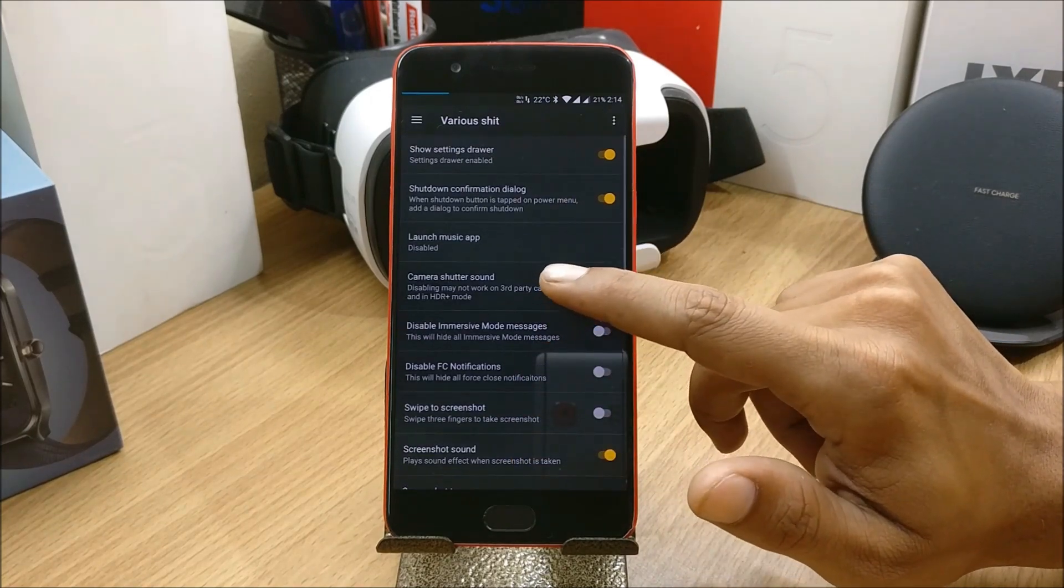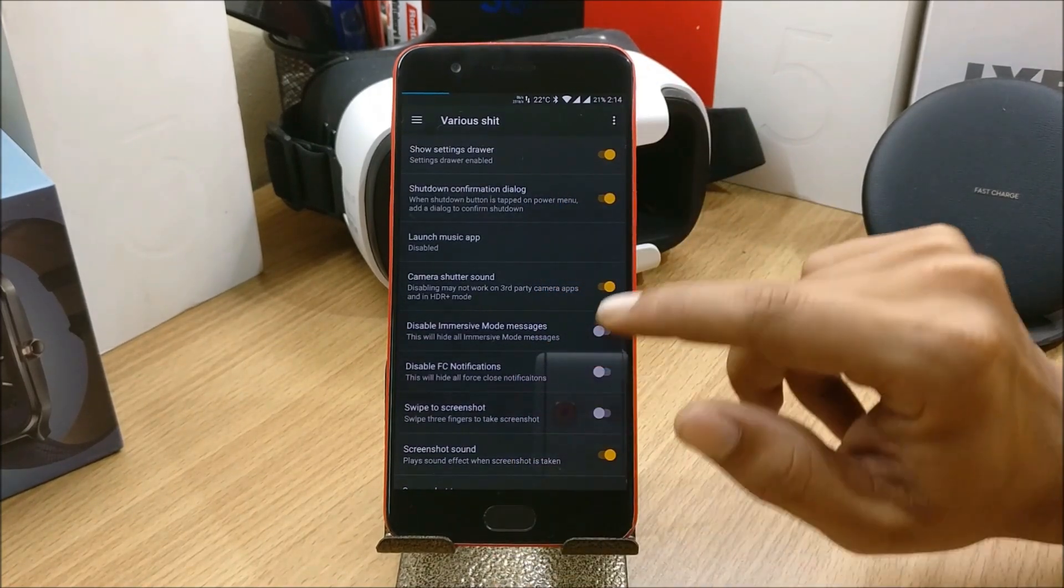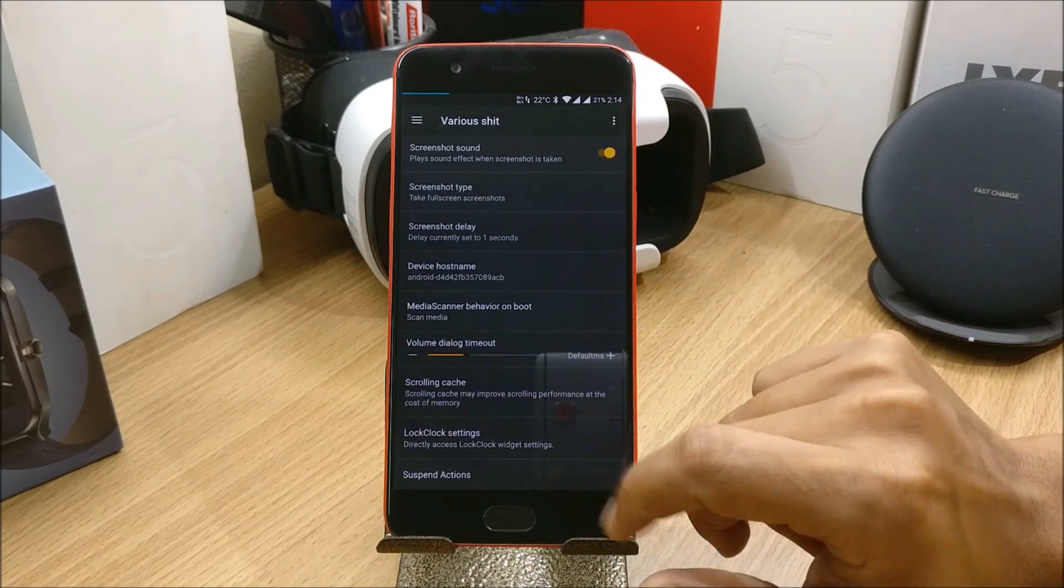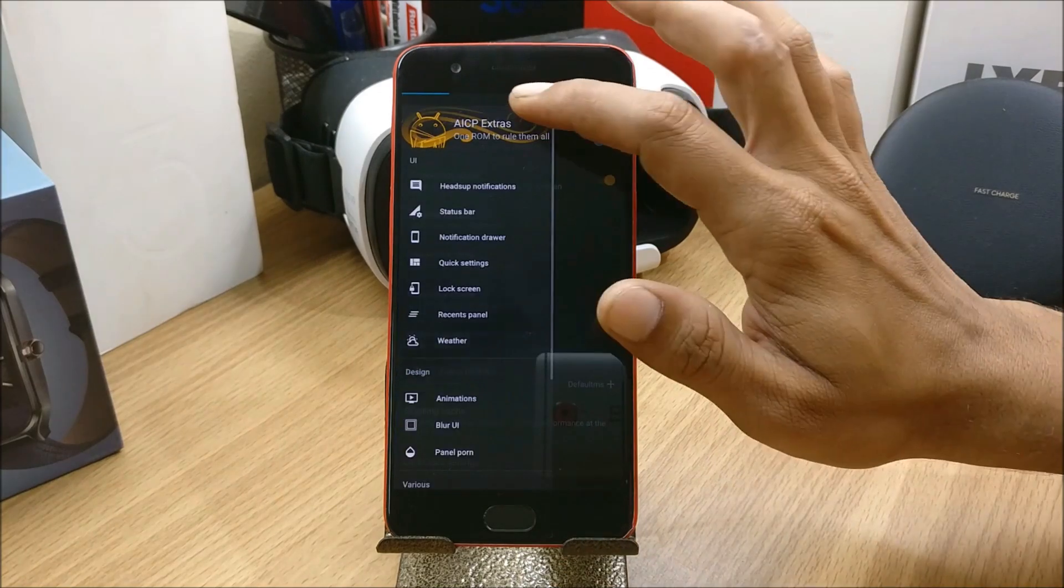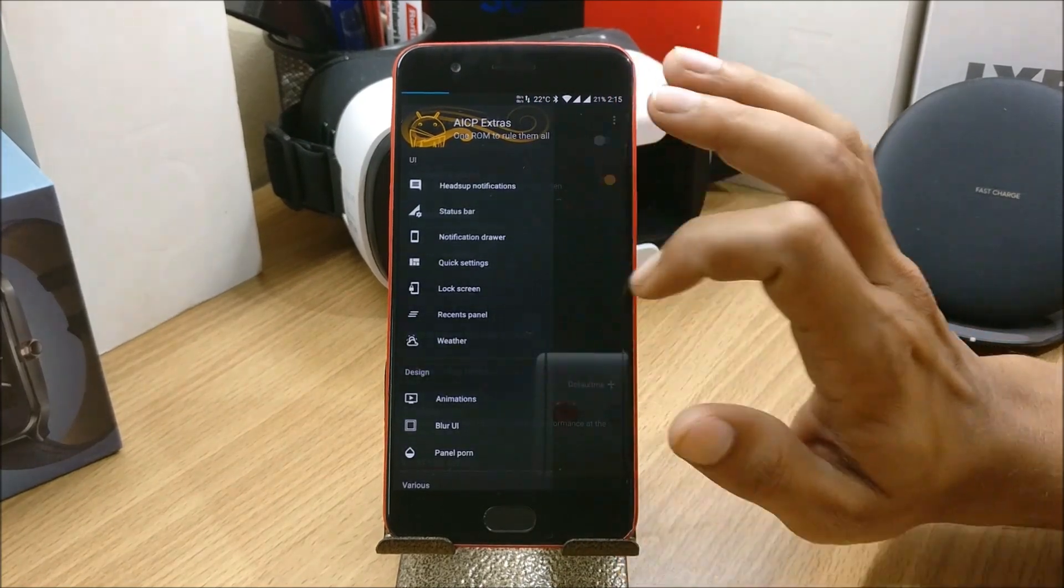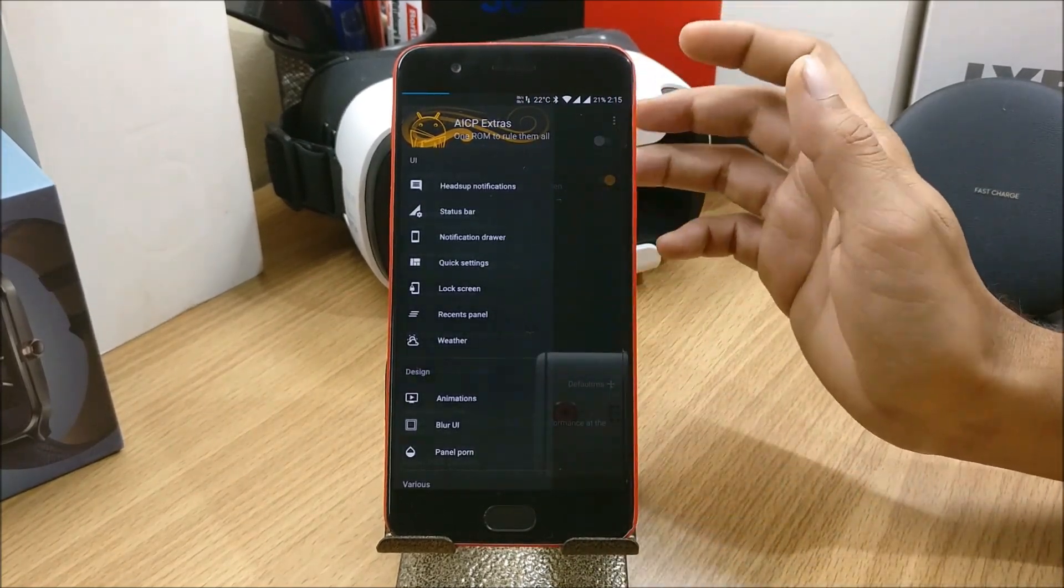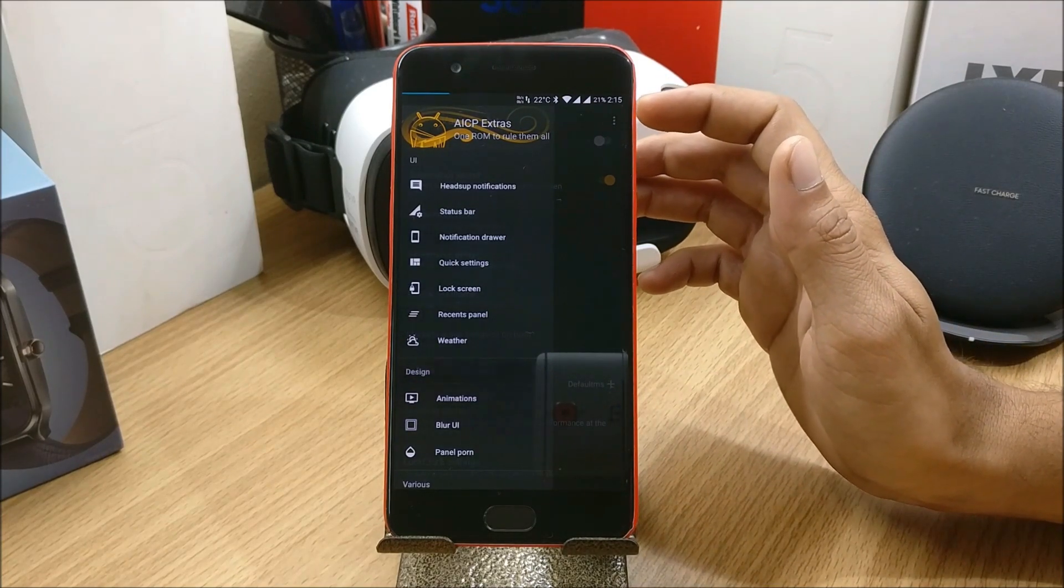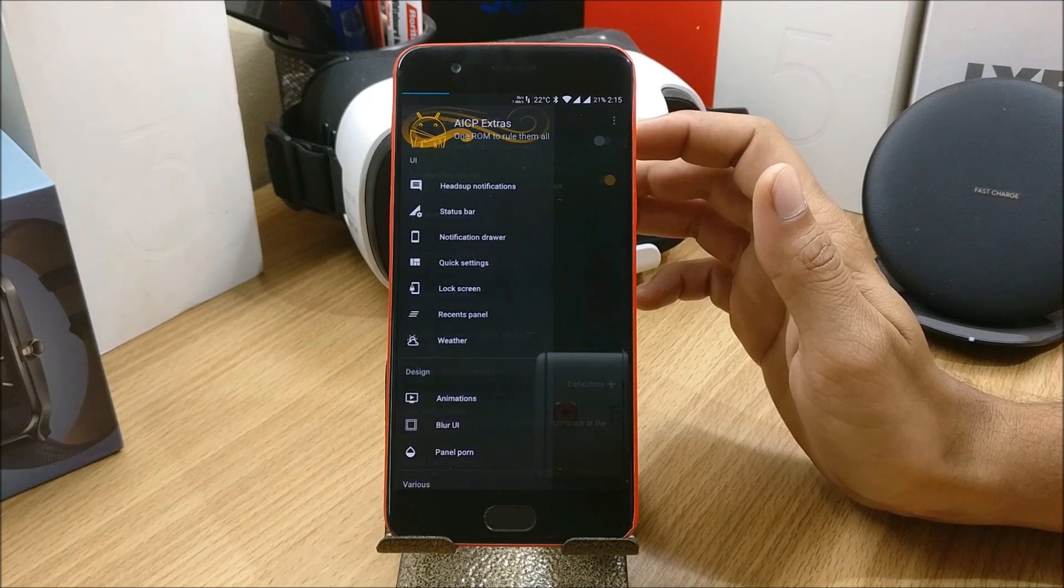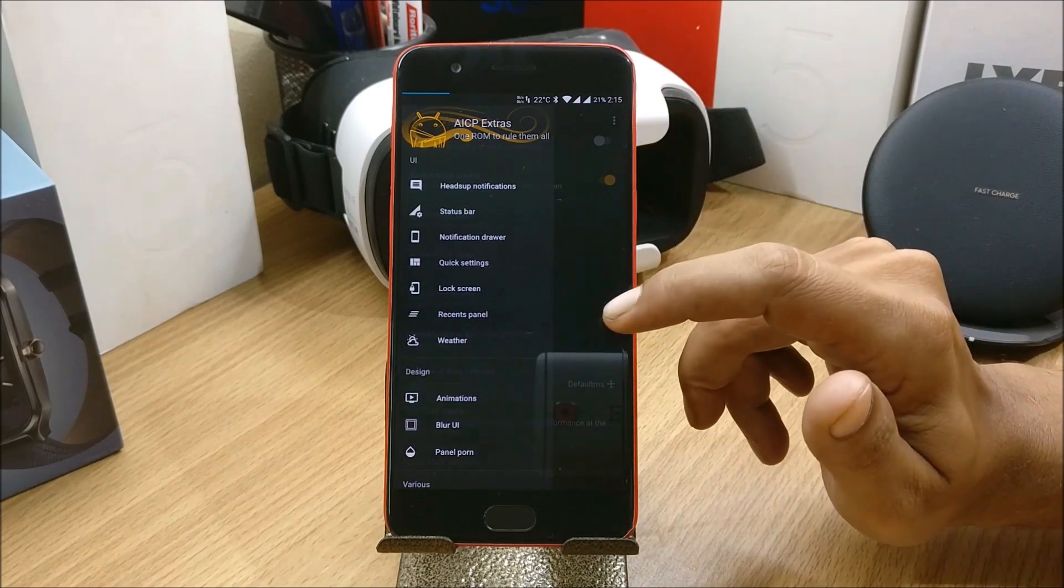And last one is Variation. In this you have camera shutter sound you can disable, and you have show settings drawer. You can choose any of these according to your requirements. I would recommend this ROM because I've been using it for a day and the battery backup is amazing and the performance is at its best. The device doesn't get heated while using it.